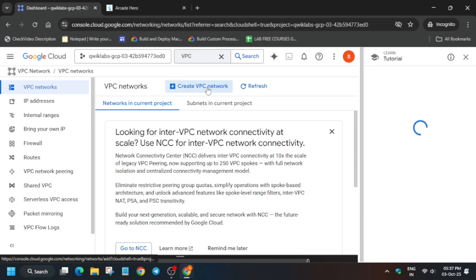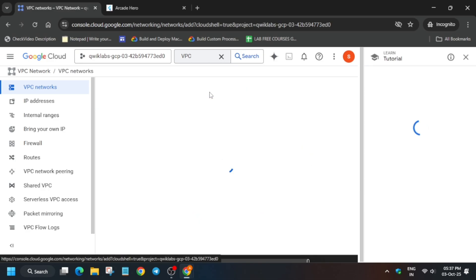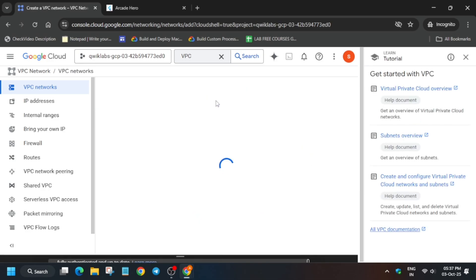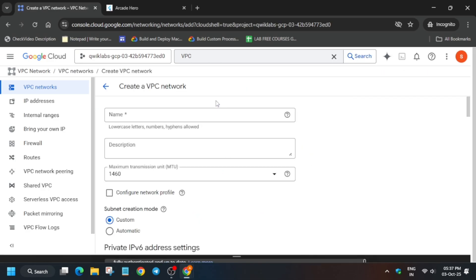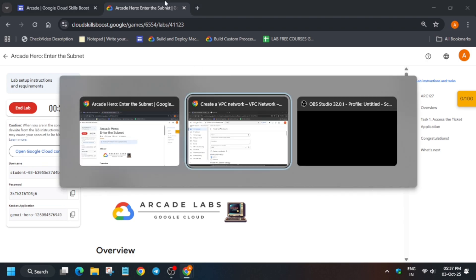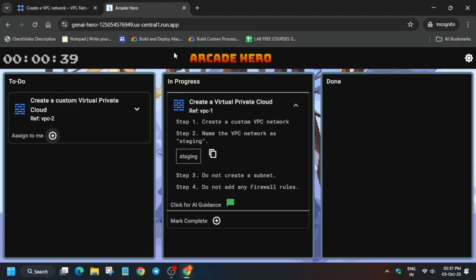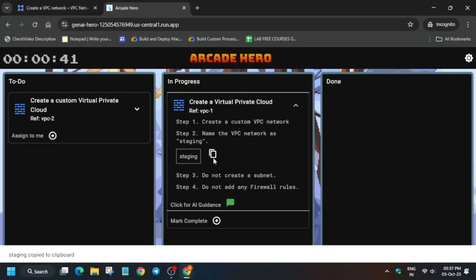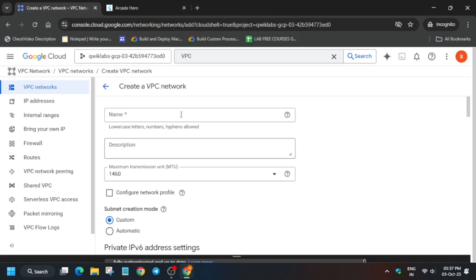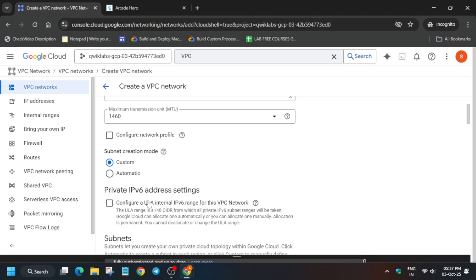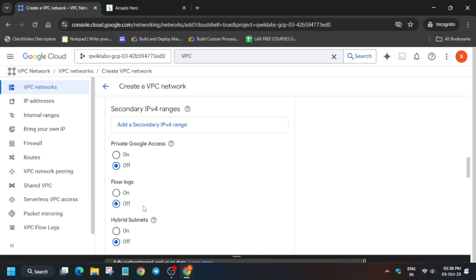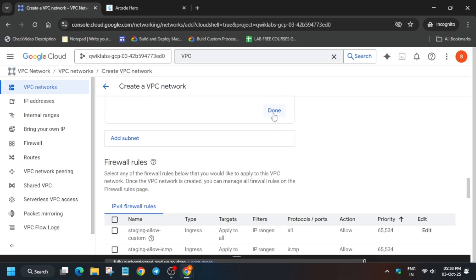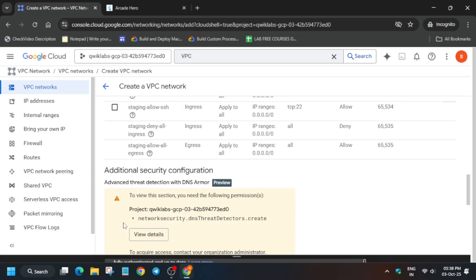After that, click on Create VPC Network. For the name, come to the Canvan application and select the name. Simply click on Create, but you'll get an error here.